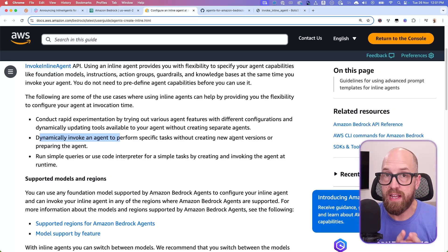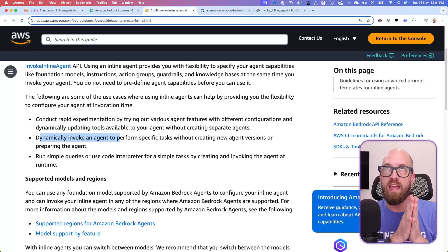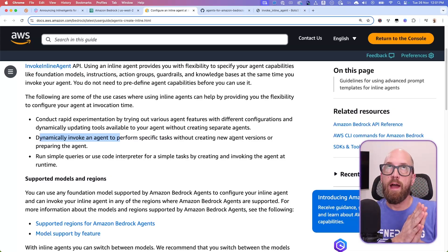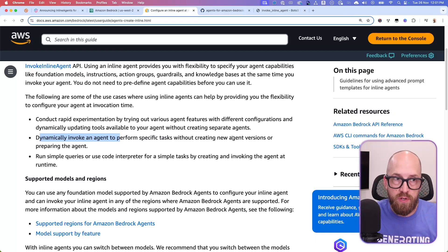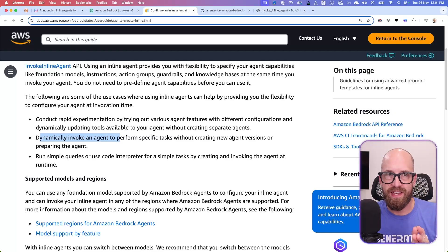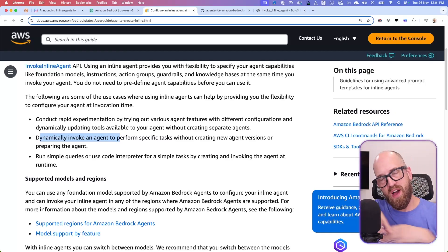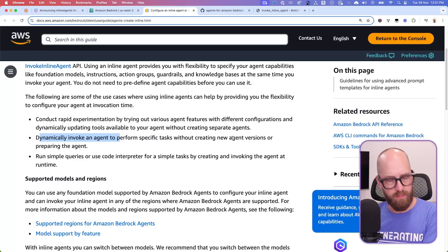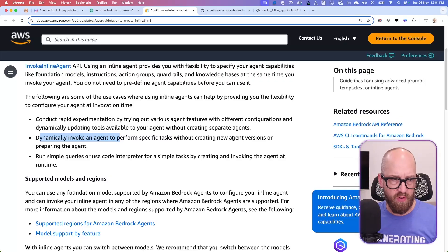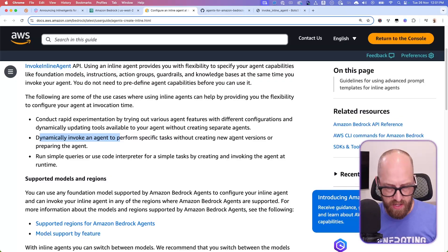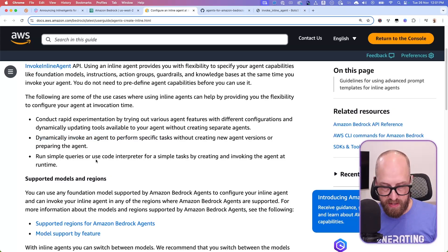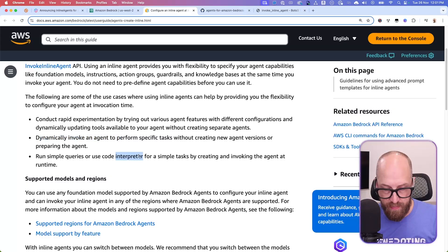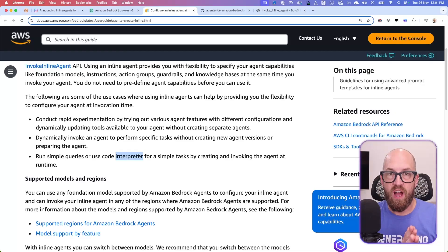And dynamically invoking an agent to perform specific tasks without creating new agent versions. I think this is actually really interesting here. So we could actually have your code, which could itself be using some sort of generative capability, define the way you want the agent to be. So maybe it could write things like the system prompt on the fly. That's pretty interesting. And what does it say here? Run simple queries, or use code interpreter.